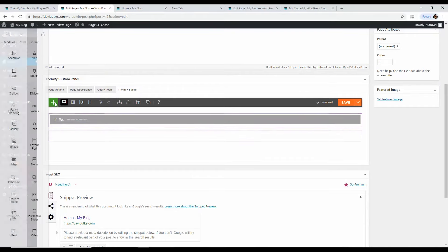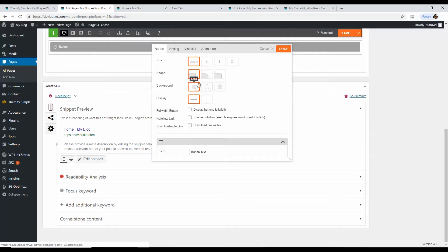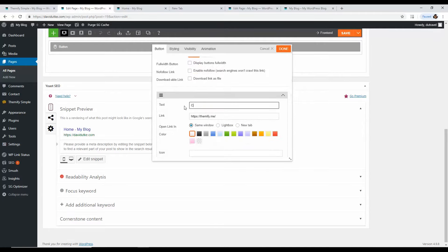Next, add a button underneath the heading. Click the green button, go to Button. You have style options like transparent, outline, circle — play around with them. Set the button text to 'Learn More.' The link field is very useful — you can link it to an email opt-in page, a course, or a long-form tutorial. Click Done.